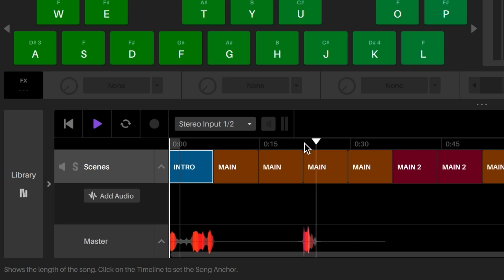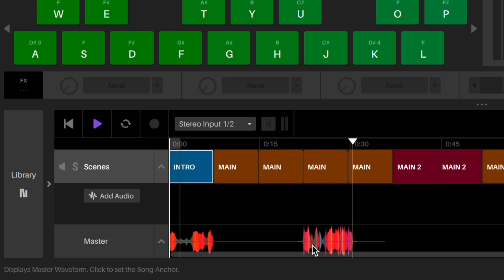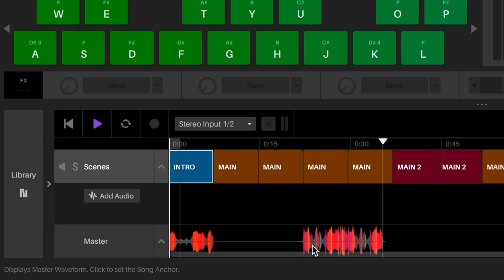You'll notice the waveform generates during playback in the master track. This is showing you the frequency and volume of your song. This helps you know if the song is too loud or too bass heavy.